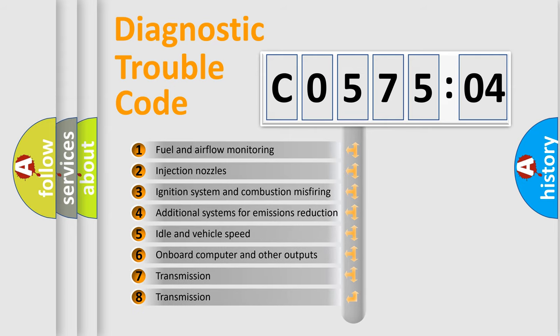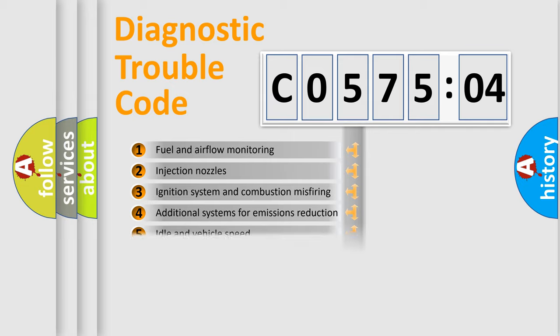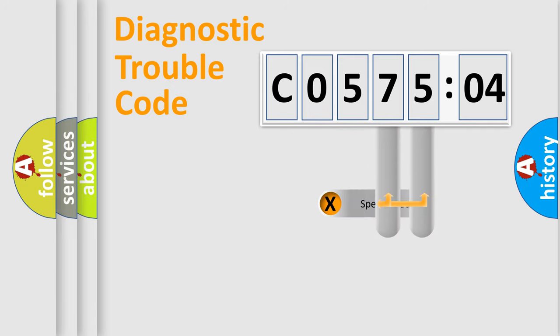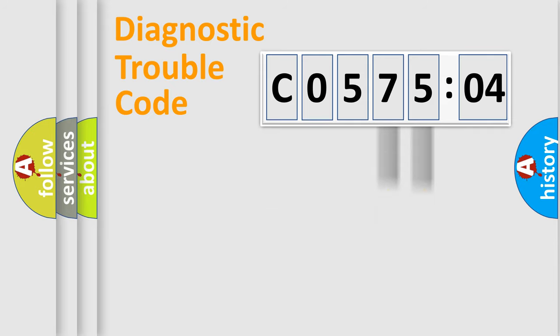The third character specifies a subset of errors. The distribution shown is valid only for the standardized DTC code. Only the last two characters define the specific fault of the group.